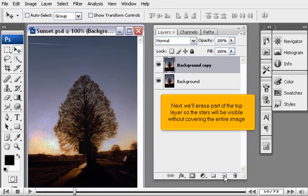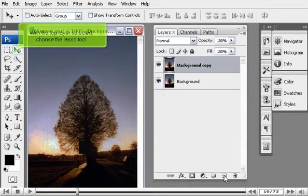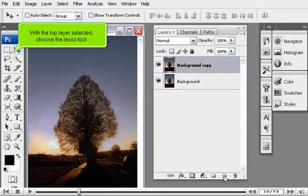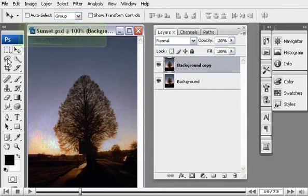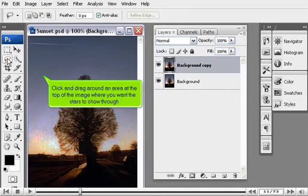Next, we'll erase part of the top layer so the stars will be more visible without covering the entire image. With the top layer selected, choose the Lasso tool. Click and drag around an area at the top of the image where you want the stars to show through.